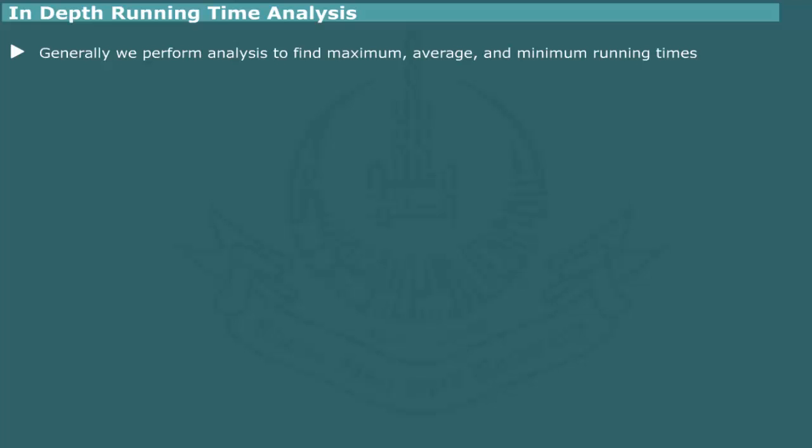In-depth run time analysis. So far, we have examined the asymptotic behavior of an algorithm. Sometimes, it is useful to have an estimate of minimum, average and maximum run time. These possibilities are referred to as best case, average case and worst case.